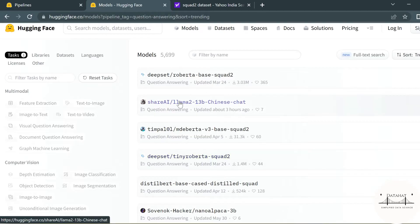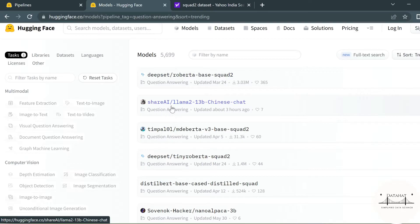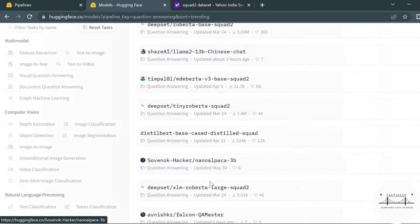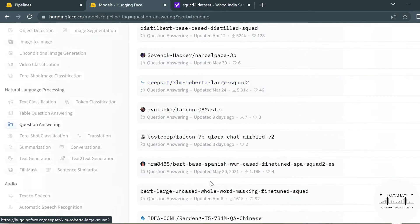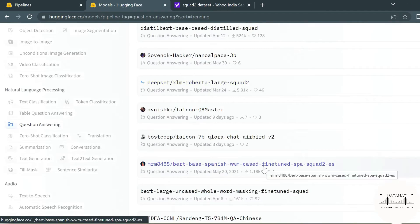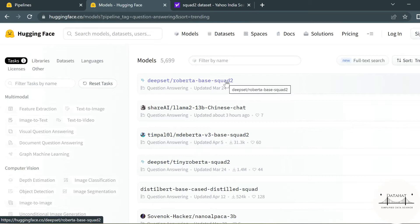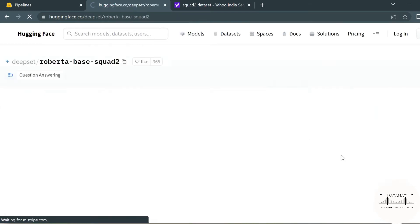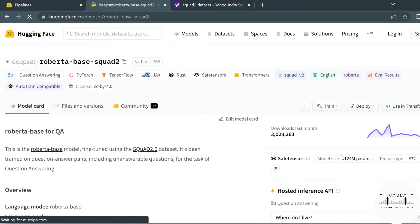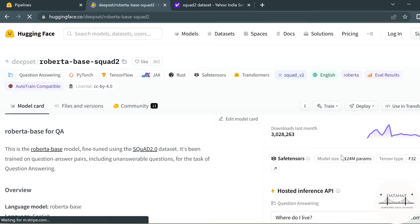You also see that first we have the Deepset RoBERTa Base SQuAD 2, the other model we have is the Llama 2 model which is trained on Chinese data. Similarly you have other models based on the Spanish dataset. So depending on the use case you can go ahead and pick any pre-trained model of the choice. Remember these models are like nearly 500 MBs, so do not go ahead and just download them. Use them cautiously and judiciously in order to make best use of your resources.